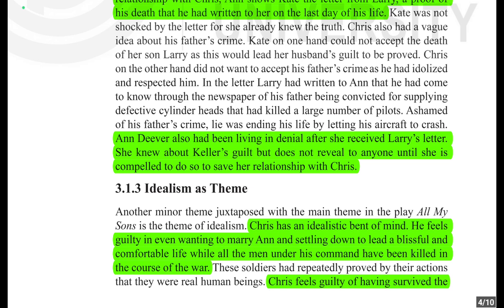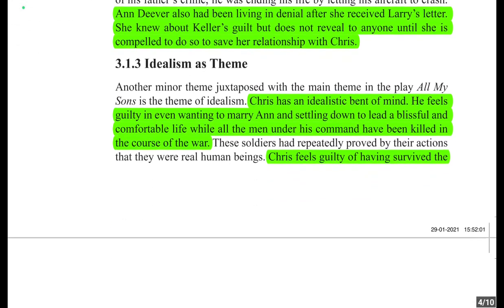In Larry's letter to Ann, he had written that he came to know through the newspaper of his father being convicted for supplying defective cylinder heads that had killed a large number of pilots. Ashamed of his father's crime, he ended his life by letting his aircraft crash. Ann had also been living in denial — after receiving Larry's letter she knew about Keller's guilt but did not reveal it to anyone until compelled to do so to save her relationship with Chris.